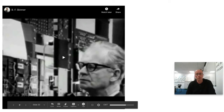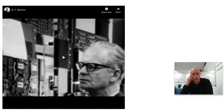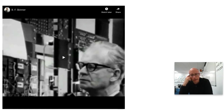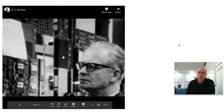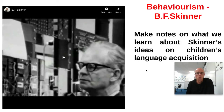This is BF Skinner, the main proponent of behaviorism. He comes along in 1957 and produces a book called Verbal Behavior. He's an American psychologist who's done loads of work studying rats and pigeons, and he believes that learning language is just yet another behavior — a conditioned response to the environment. Have a look at that video and make notes on his ideas.